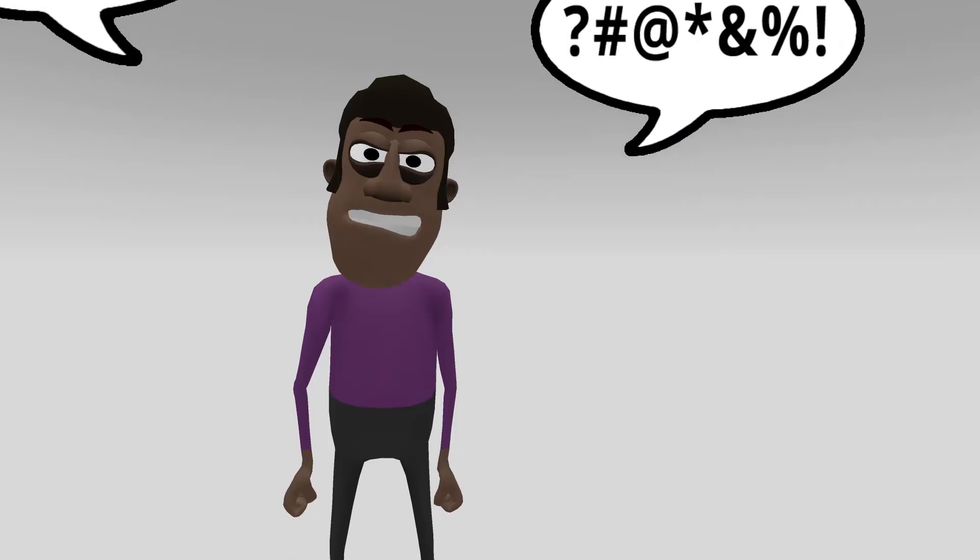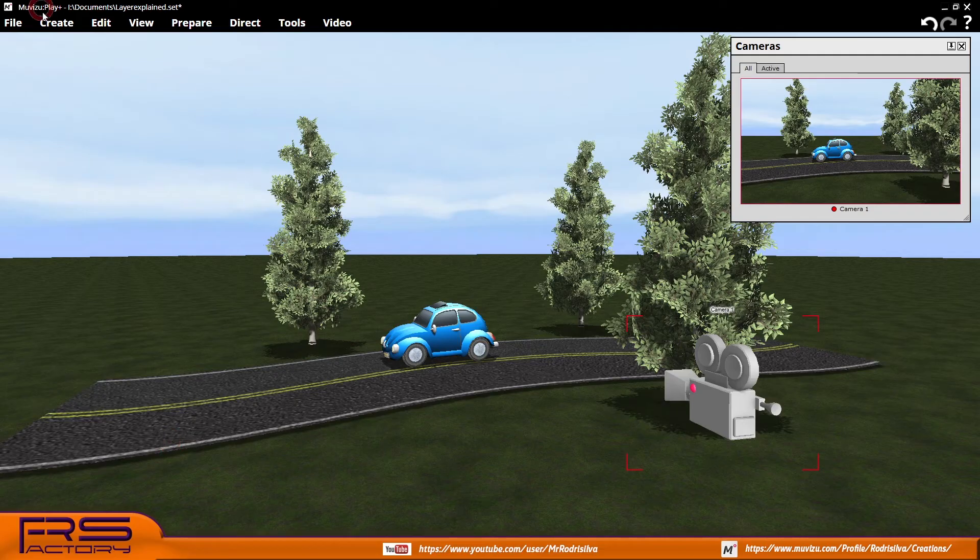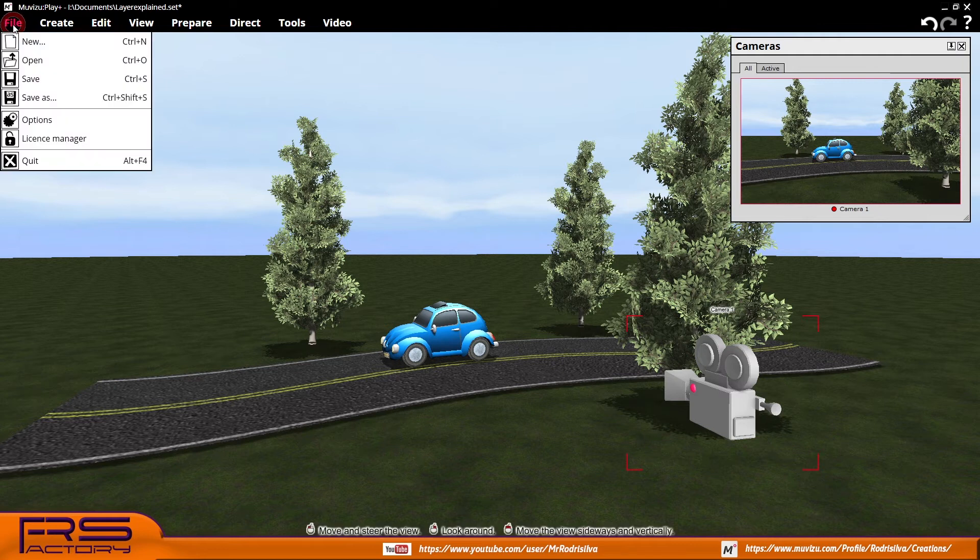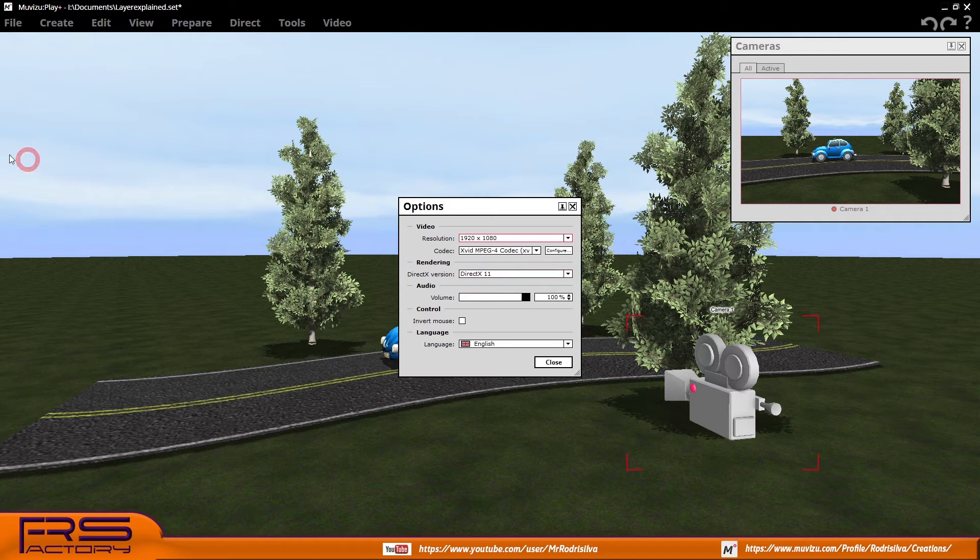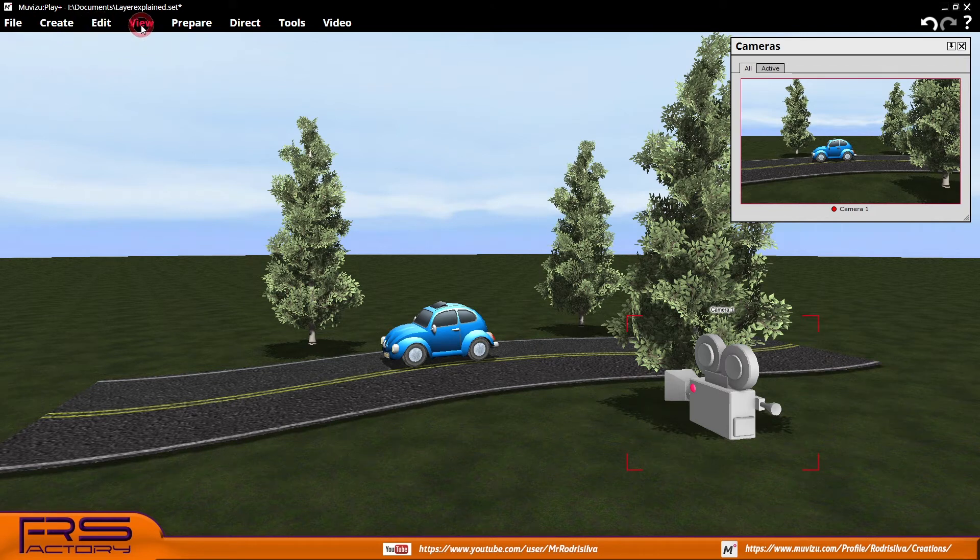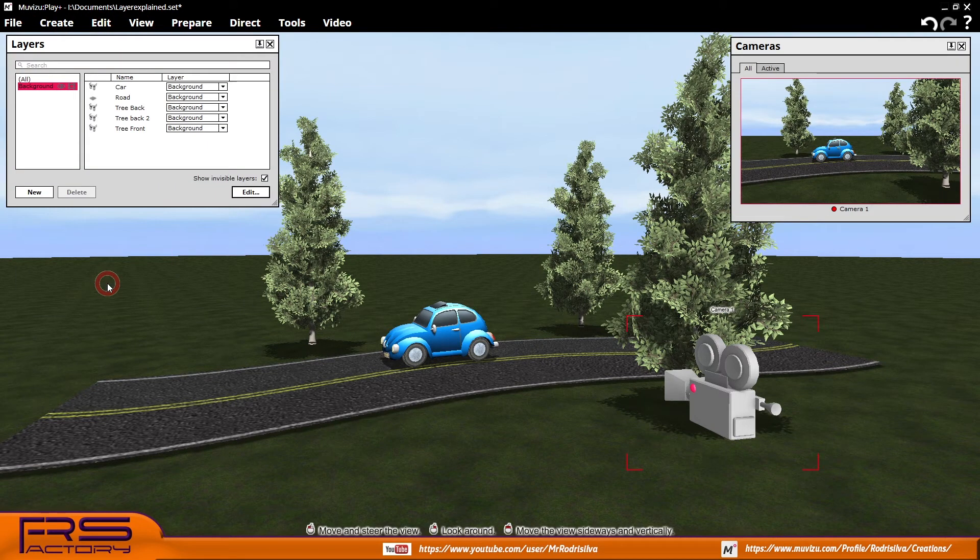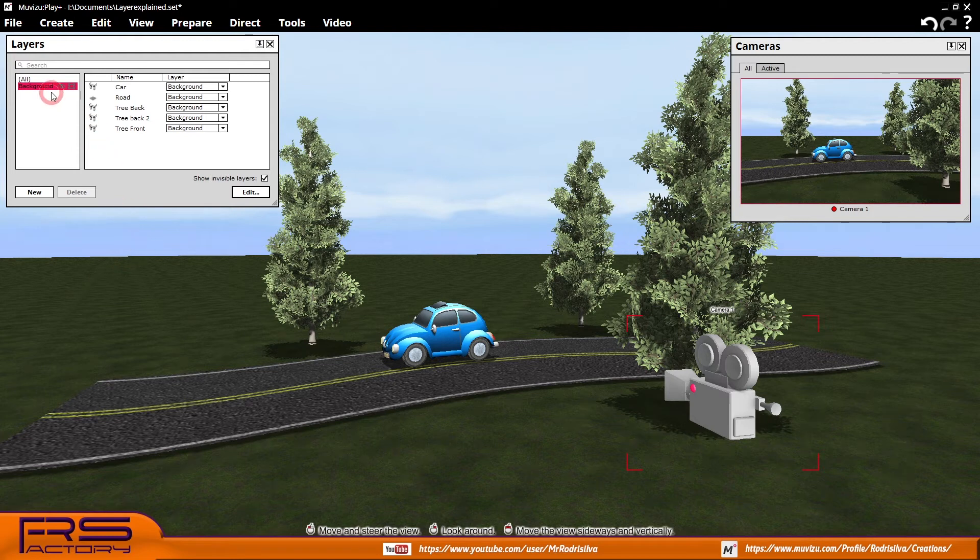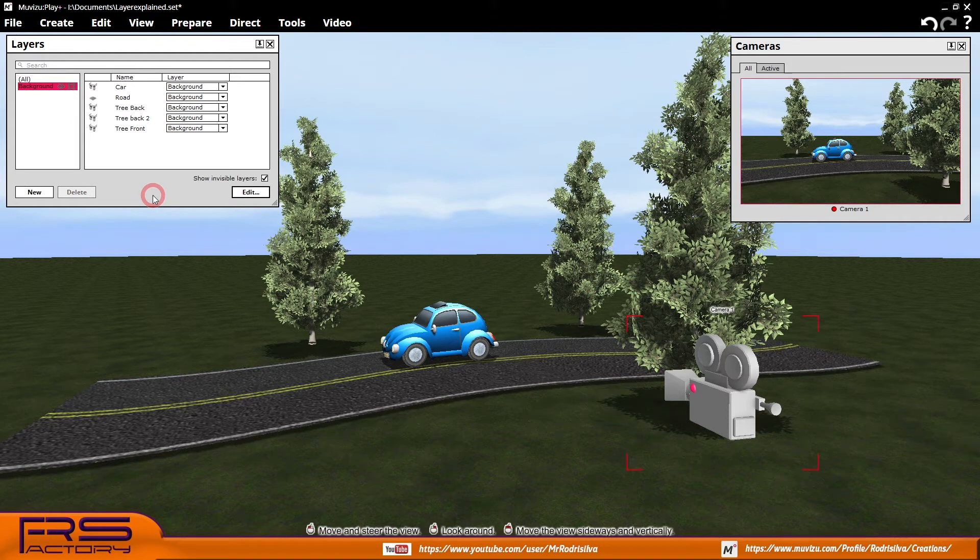Let's go to the real world. First of all, to use layers in Muvizu you must select DirectX 11 in file options to make use of this feature. In each scene, whatever the number of objects, when the layer view window is opened there is only a single layer called background which includes all objects in the scene. The background layer is the only layer that cannot be deleted.